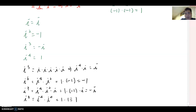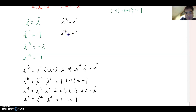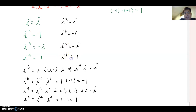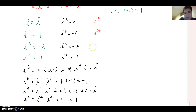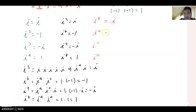Based on this pattern: i to the fifth equals i, i to the sixth equals negative one, i to the seventh equals negative i, and i to the eighth equals one. So can you guess i to the ninth, i to the tenth, i to the eleventh, and i to the twelfth? If you think they are i, negative one, negative i, and one — your guess is correct.